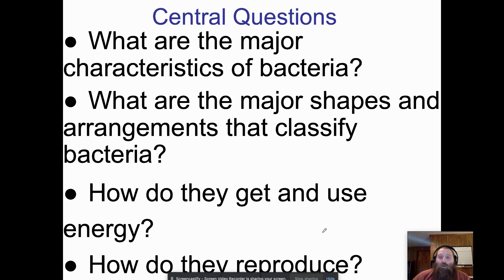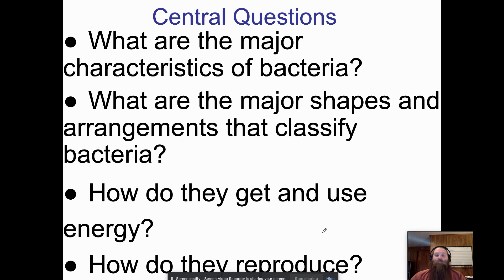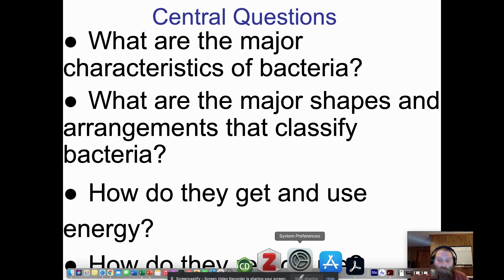So that covers the zone of inhibition. Hopefully you can now describe major characteristics of bacteria, identify shapes and arrangements, explain the difference between autotrophs, heterotrophs, and saprophytes, describe how bacteria obtain and use energy, and explain how they reproduce. If you have any questions, let me know.